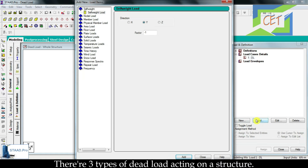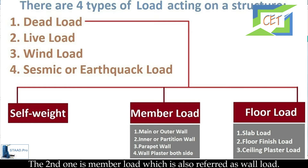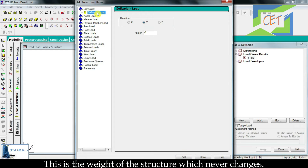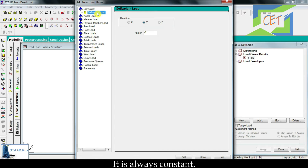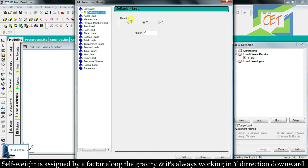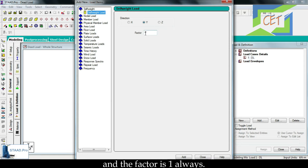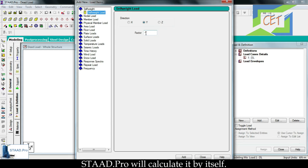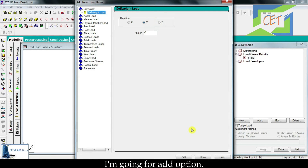Then you go for add. There are three types of dead load acting on a structure: the first is self weight, the second is member load which is also referred to as wall load, and the third is floor load. Self weight is the weight of the structure which never changes — it is always constant. Not only self weight, but other dead loads are also constant, which is why they are called dead load. Self weight is assigned by a factor along the gravity, always working in the y direction downward, so the sign is negative and the factor is 1. You don't have to calculate the self weight yourself — StatPro will calculate it automatically.